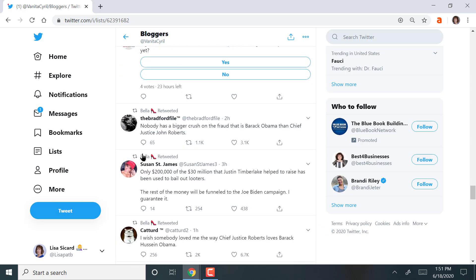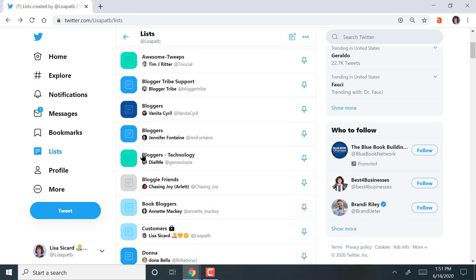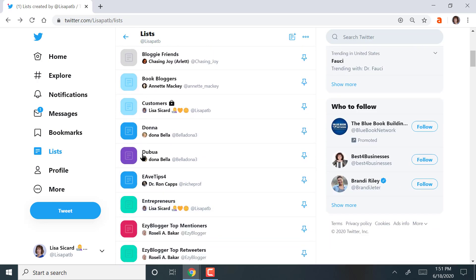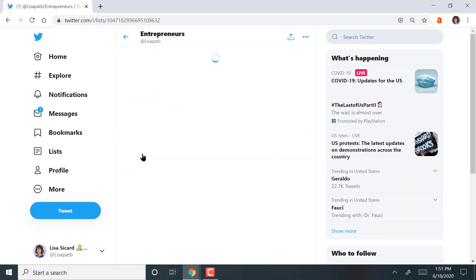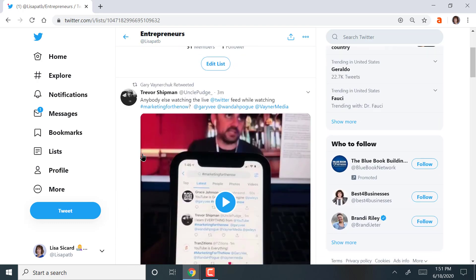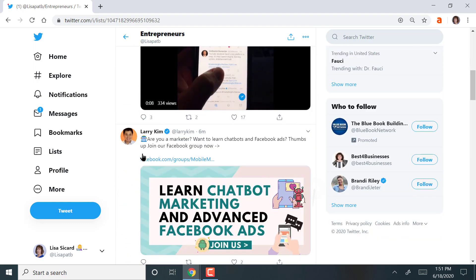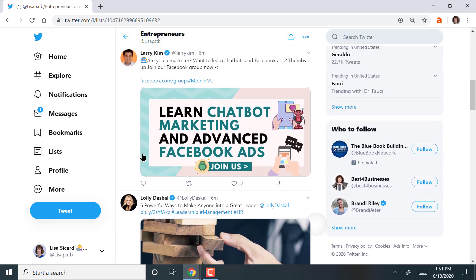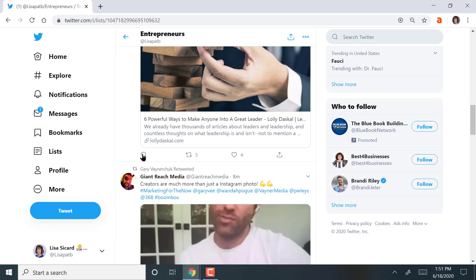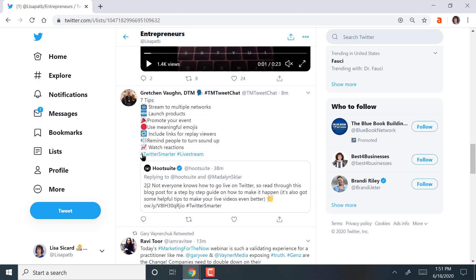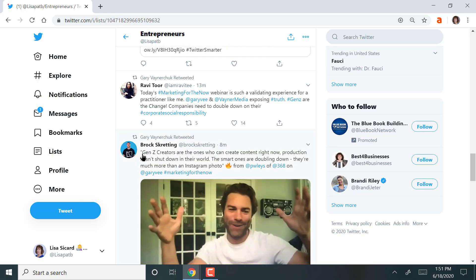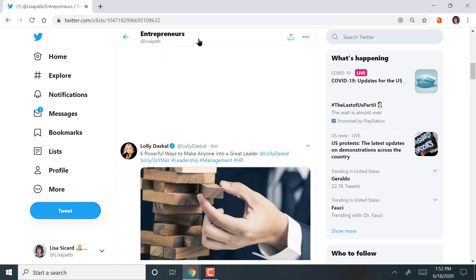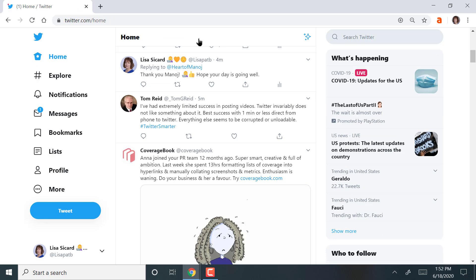But lists are great because you can stay more focused usually. I've got a list of entrepreneurs. Let's see what they're tweeting about today. And here's some of the entrepreneurs. There's Larry Kim talking about chatbots. So you can see there's a whole variety again here of folks that are tweeting. And these are entrepreneurs as well. So I have different lists. So it keeps you more focused rather than the home stream.